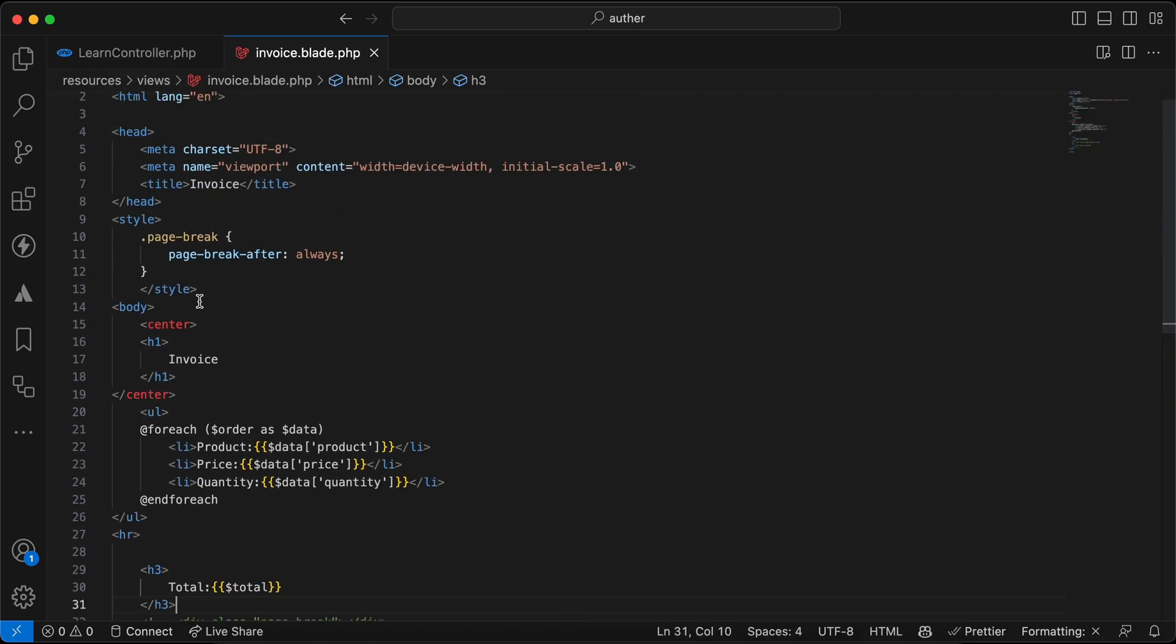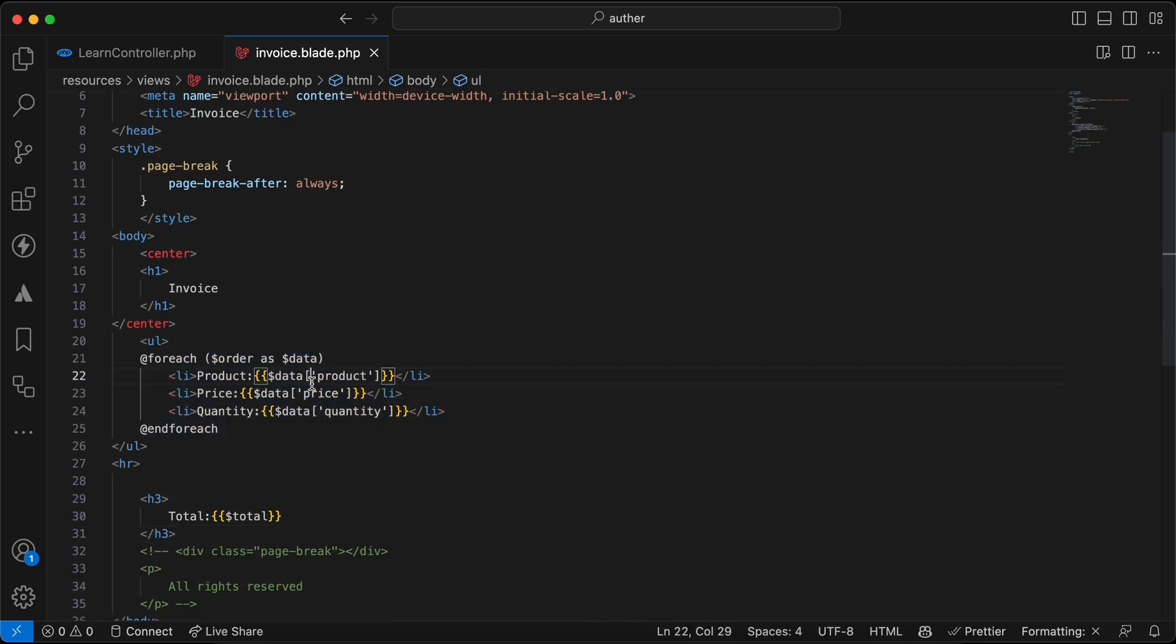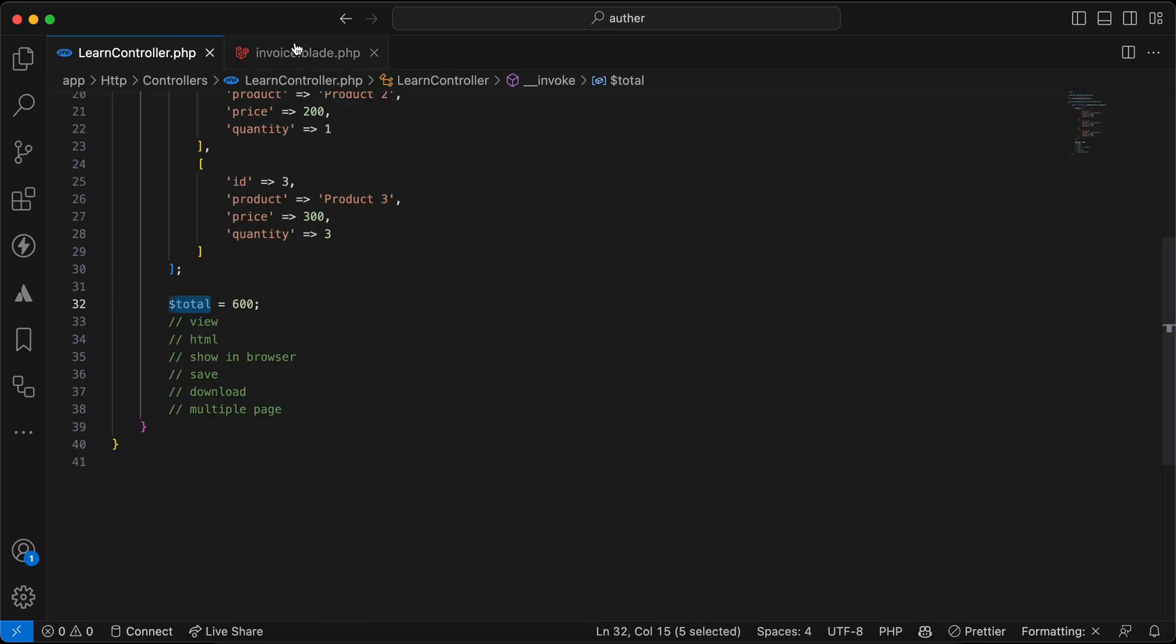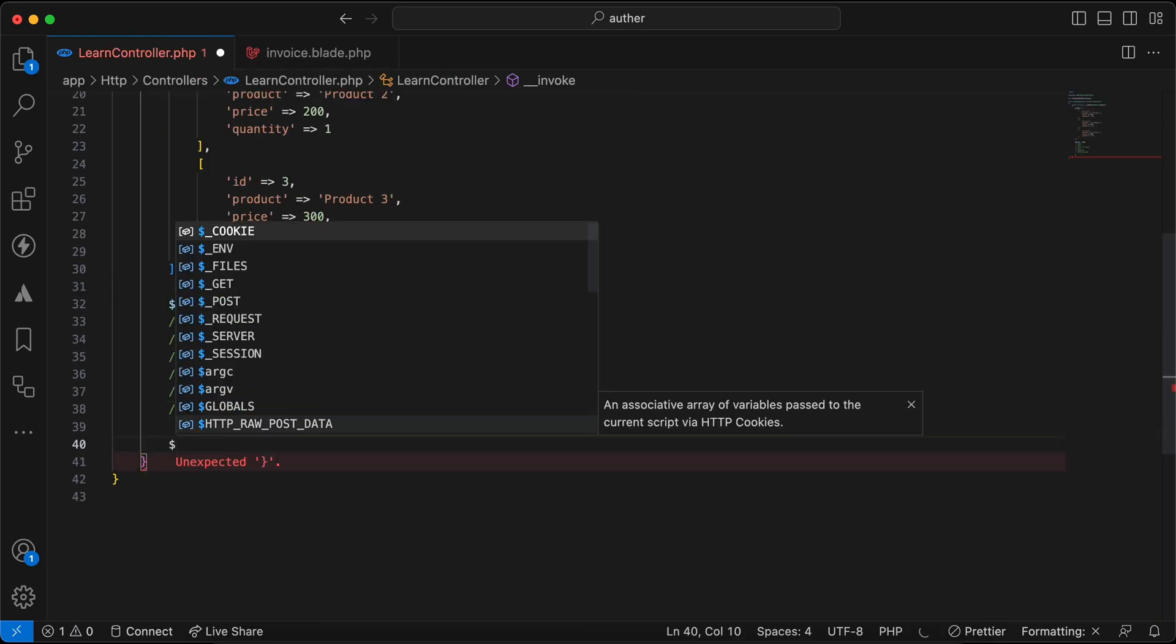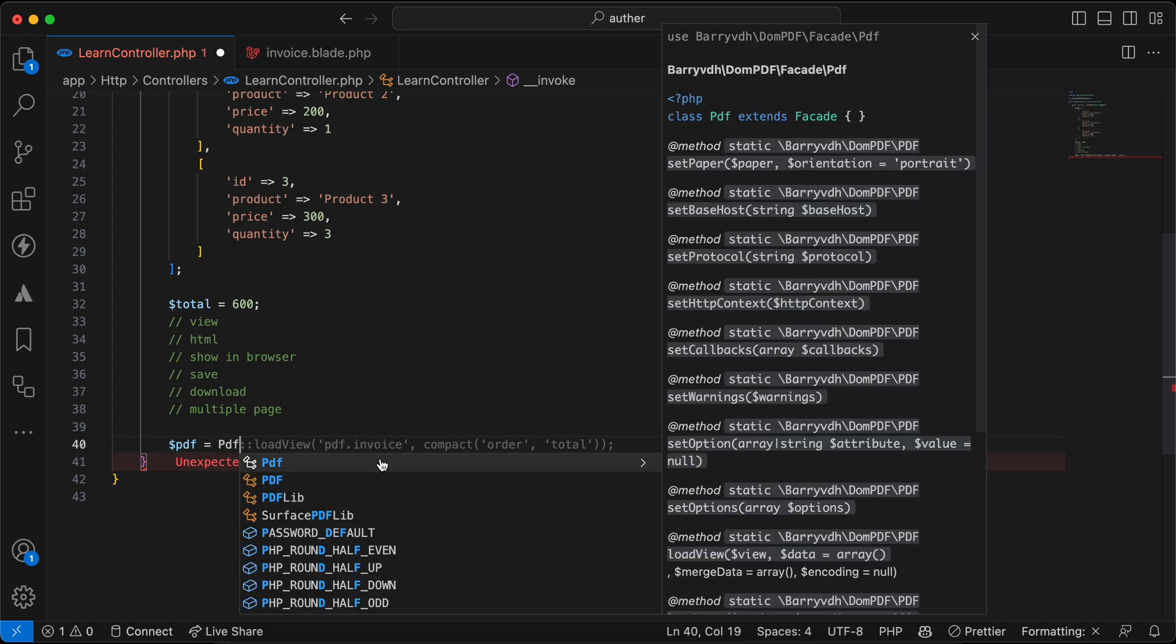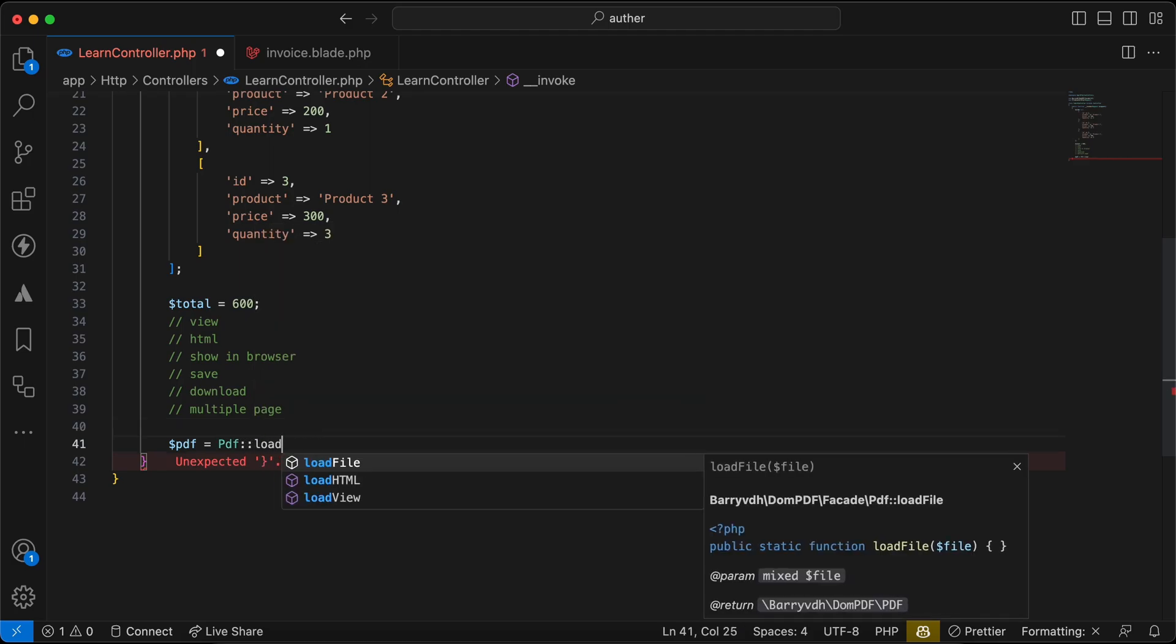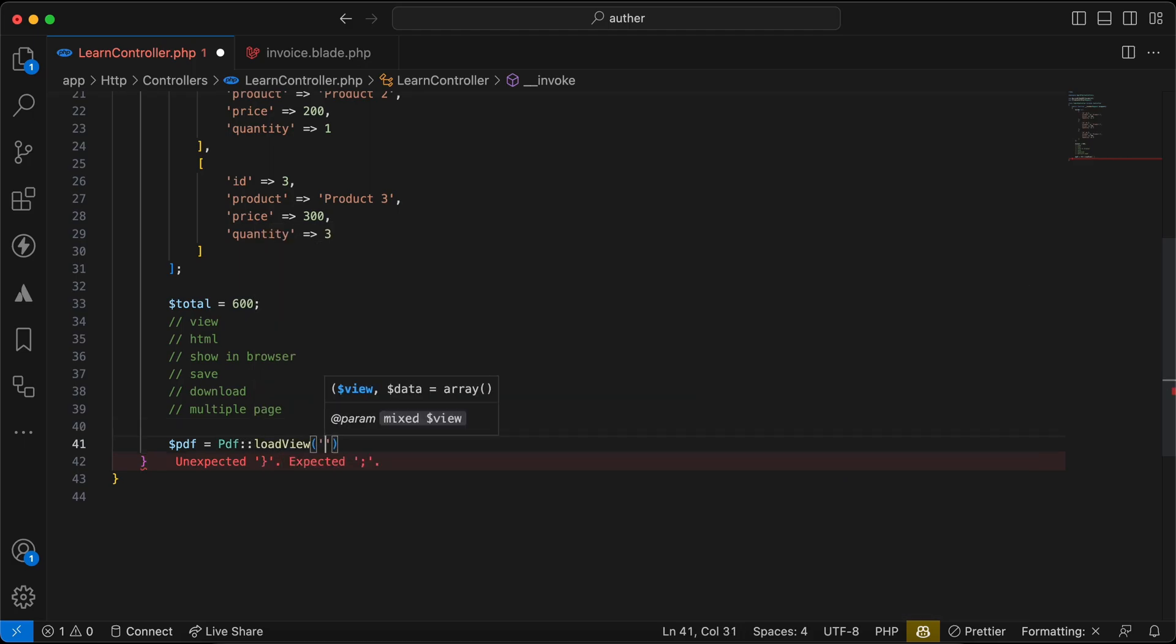If we want to generate it from view, we can use PDF DomPDF and we can say load view, and our view name like invoice.